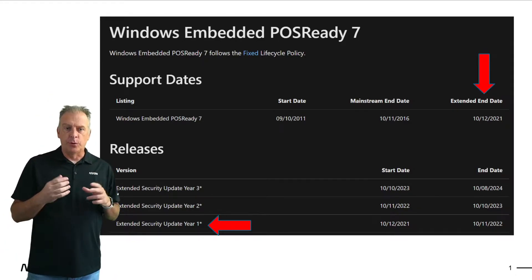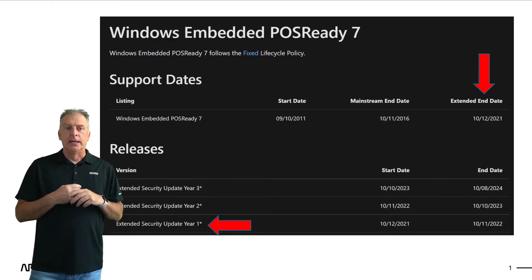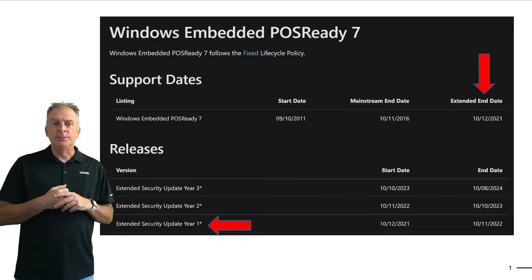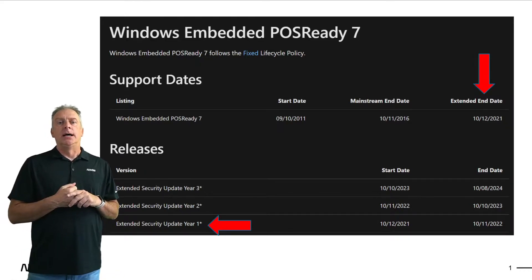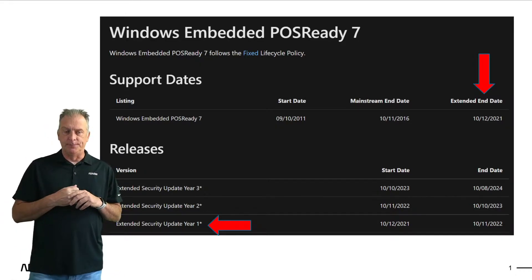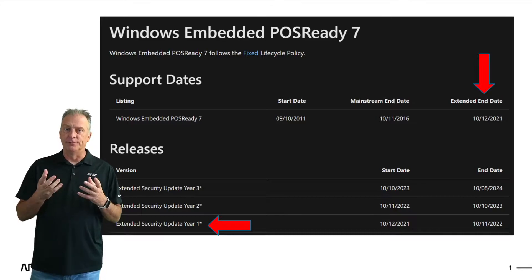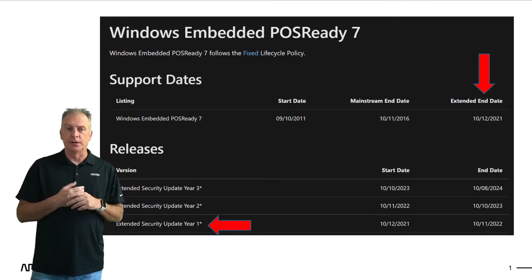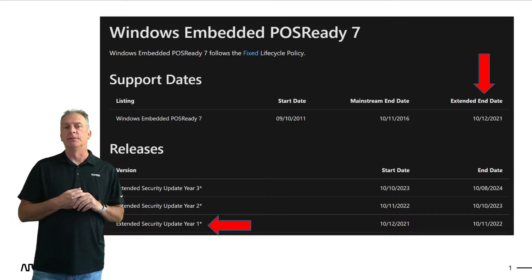digital signage, menu boards, ATMs, things that have to do with retail and point-of-sale, point-of-service devices.